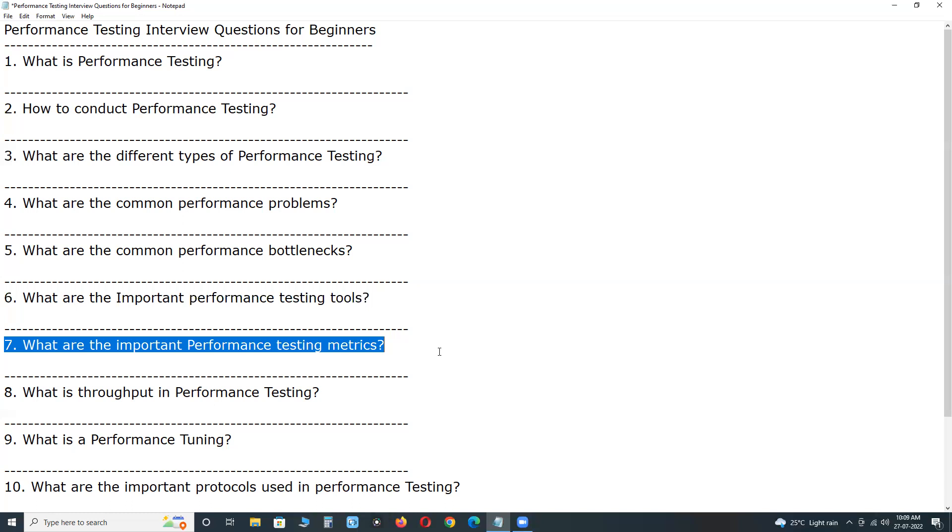error rate, wait time, average load time, peak response time, concurrent users,